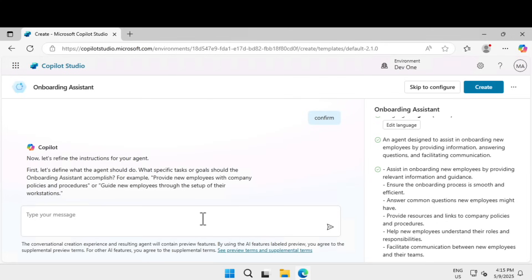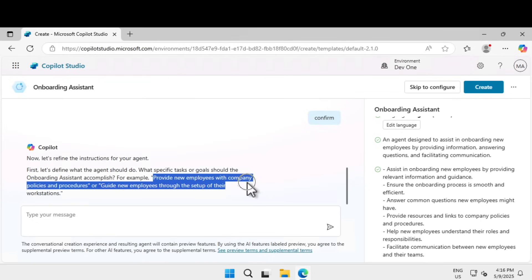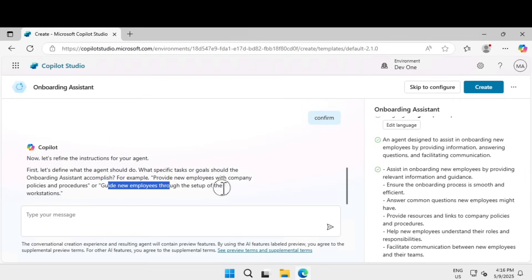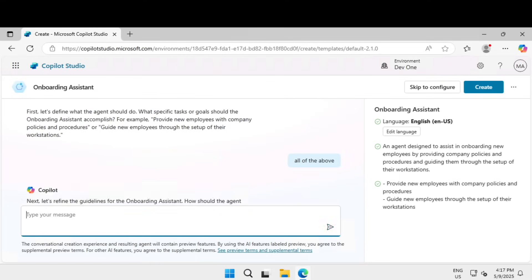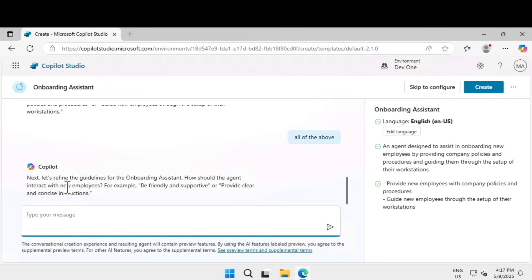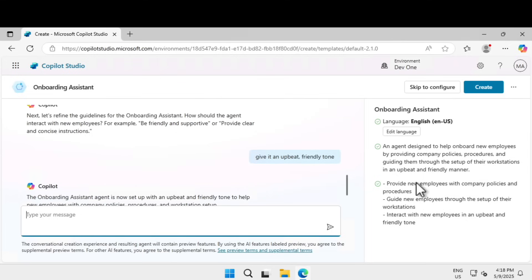We can click 'Skip to Configure' to set everything in detail in another window, or keep typing to refine the agent further. Copilot Studio asks: 'What specific tasks or goals should the onboarding agent accomplish?' — for example, providing new employees with company policies or guiding them through workstation setup. I said all of the above. It then asks about tone — for example, friendly and supportive, or clear and concise. I chose an upbeat, friendly tone. Based on our inputs, the right-hand summary pane updates dynamically with the agent's details.